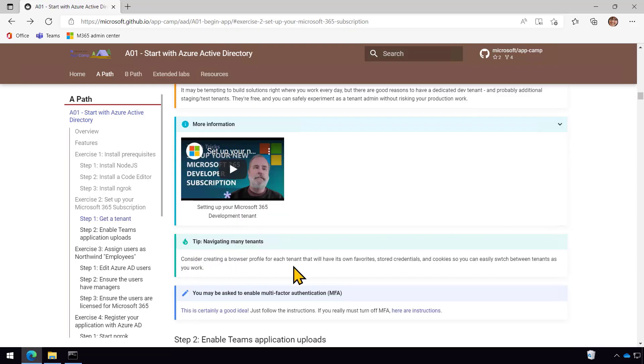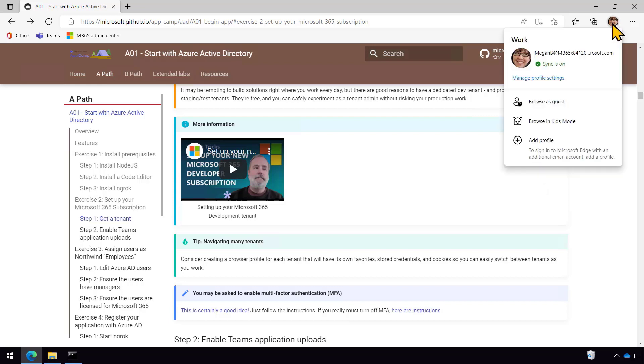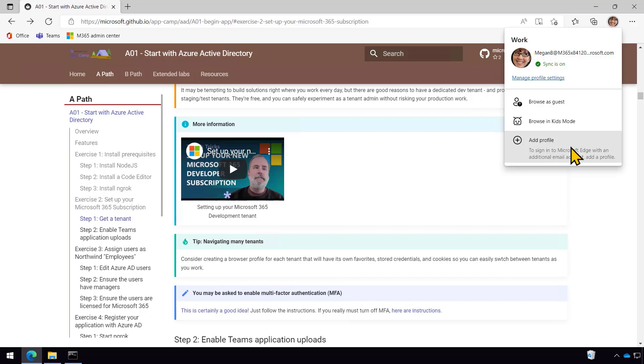But I will point out this tip here, navigating many tenants. It's really a time saver to come up here in your browser. This is Edge, but it works also in Chrome, Firefox, and I think most of the major browsers. You can either go into privacy mode, but it's easier if you actually add a profile. And then you can switch, it'll store all your logins and everything separate in the two profiles. So you're not having to constantly log in and out as you're switching between regular work and this development work.